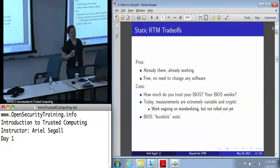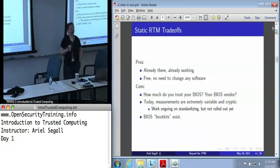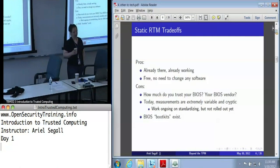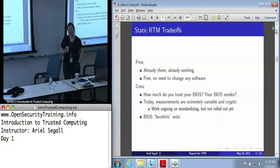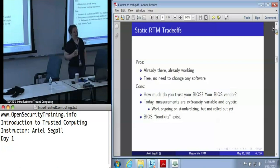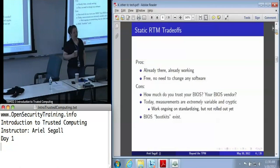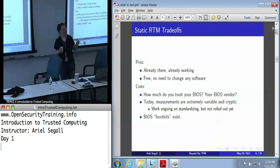Getting a BIOS manufacturer, even a trustworthy one, to tell you what they're measuring and how is very difficult. There's no standardization yet, and some early experimentation has shown that two different machines that are both the same model, purchased on the same day, running the same BIOS version, will have different measurements of the BIOS. So when I say measurements are difficult here and we need standardization, there's a reason for that.